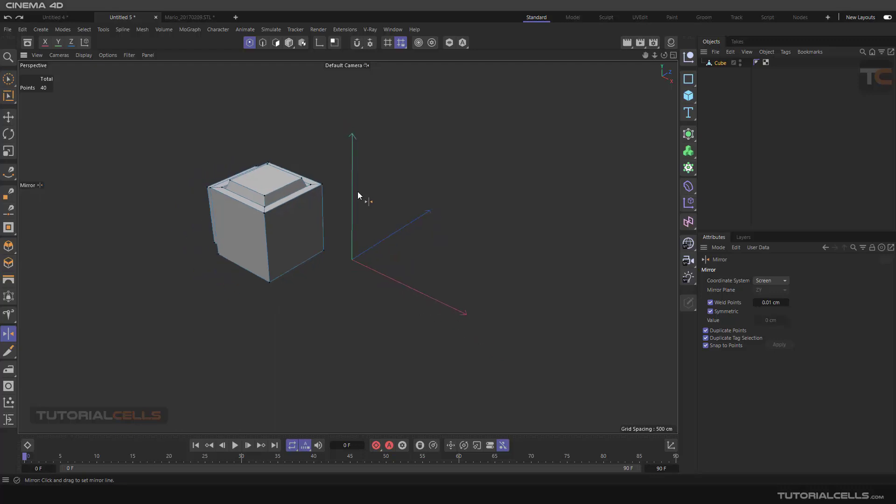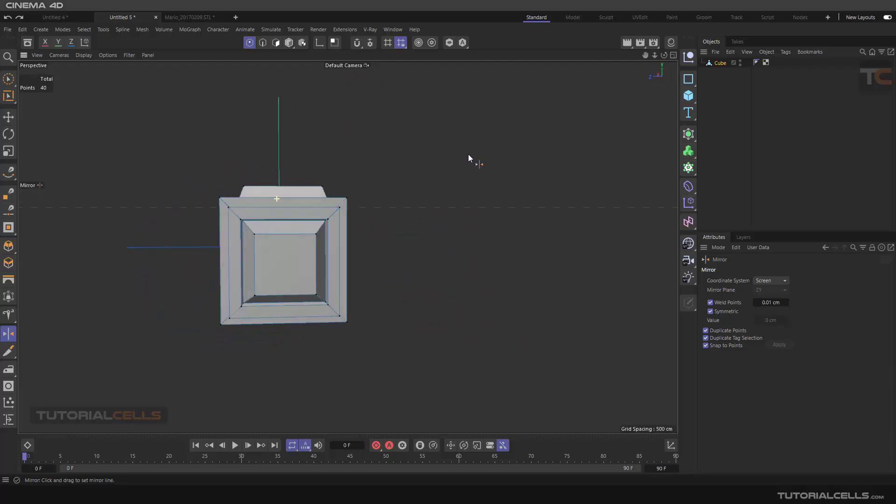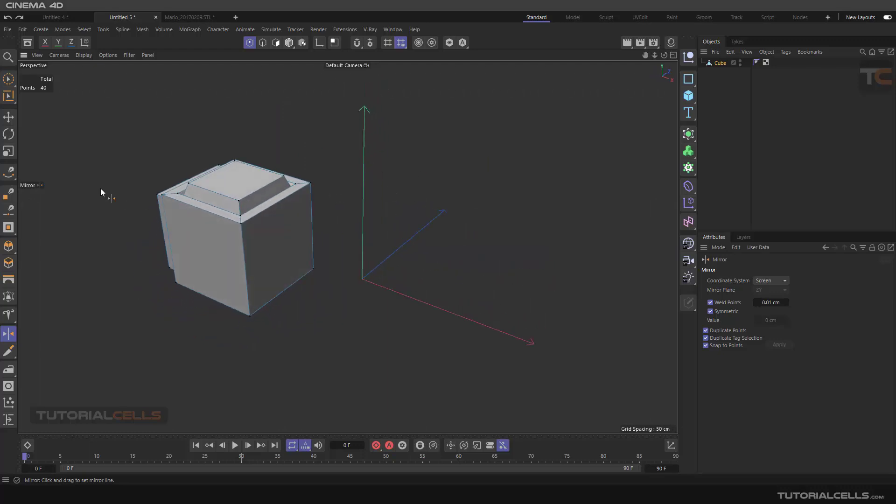This is the mirror tool. It's very important and interesting in the software.